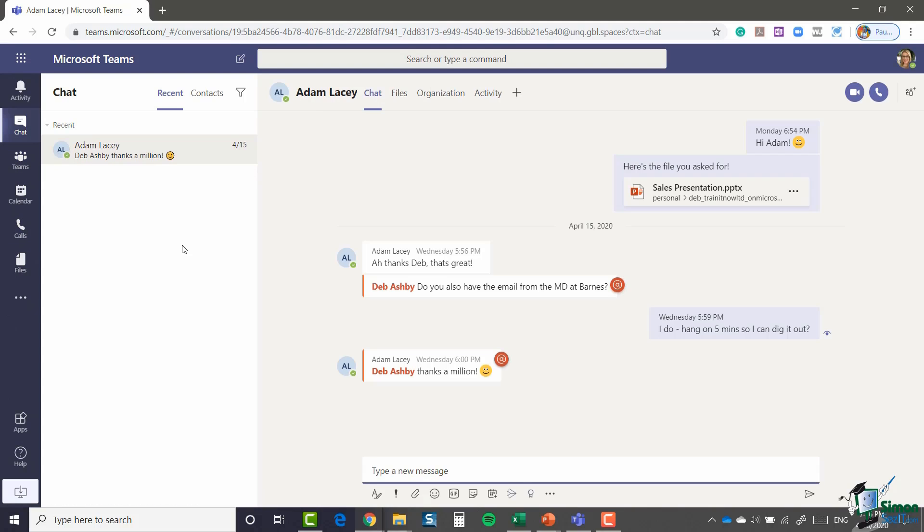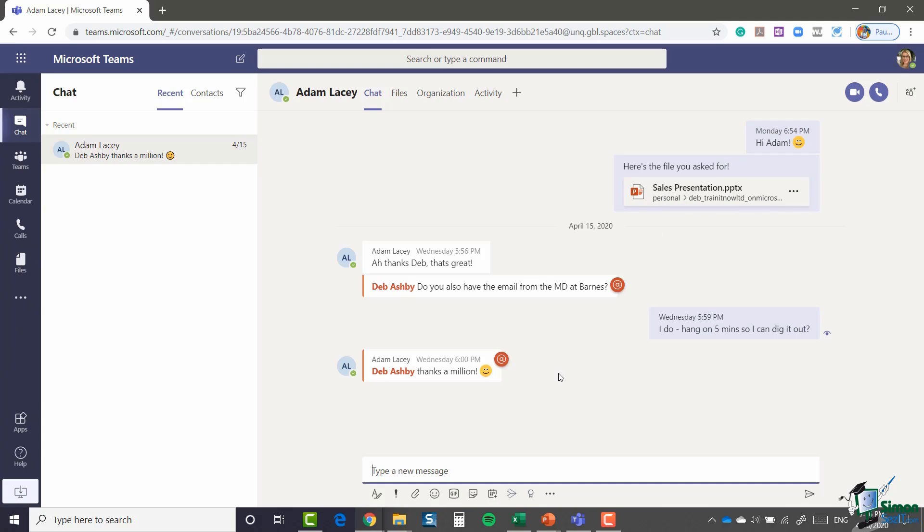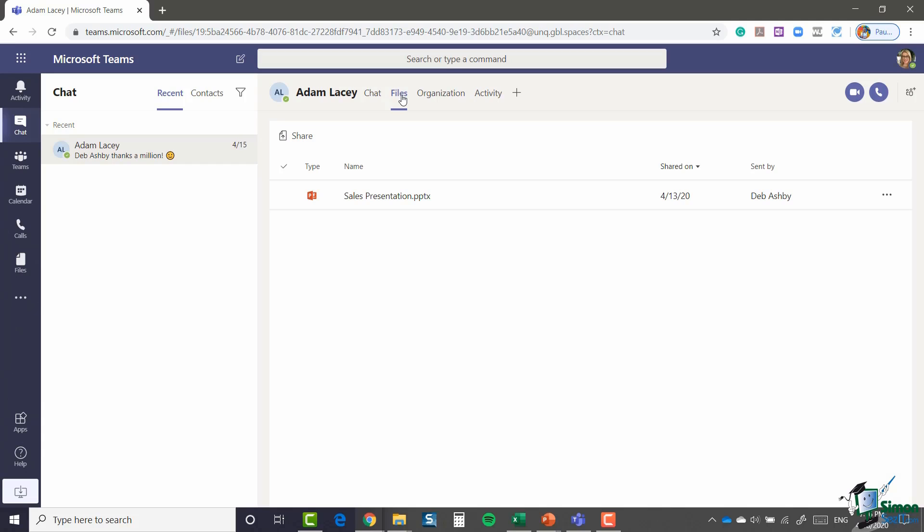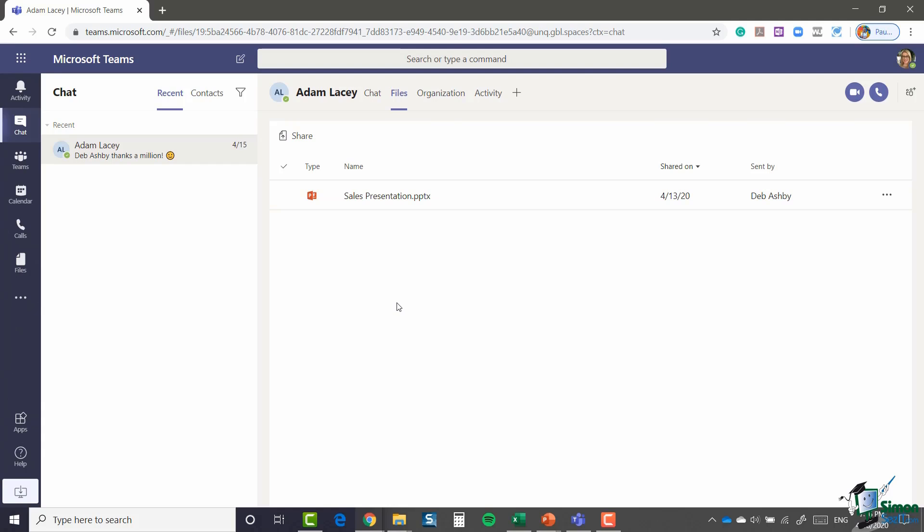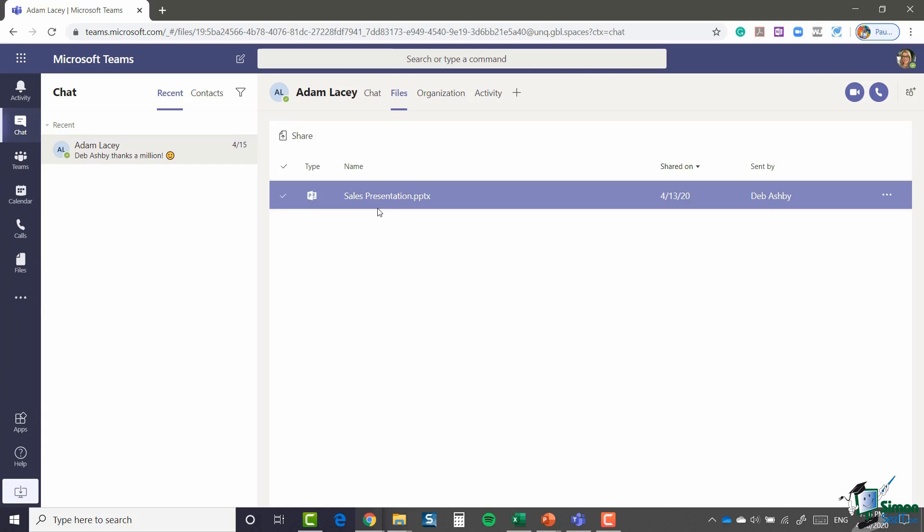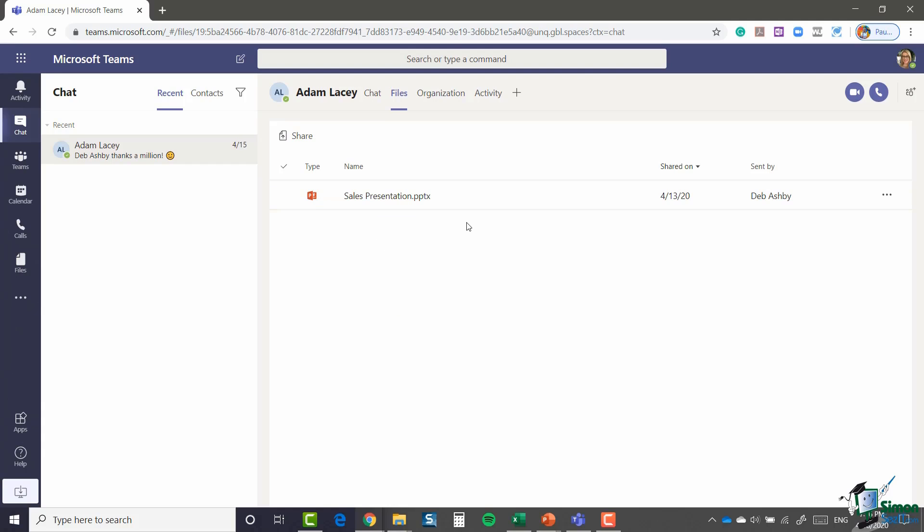You can see here I already have one private chat going with Adam. This is from a few days ago, and you can see I sent him the sales presentation which might have been a confidential document, which is why I didn't want to put it into the channel. As we saw previously, at the top here we have chat, which is currently highlighted, and we also have a files tab. So any documents, files, or presentations that have been shared in your private chat will be listed underneath here. You can see that there is that sales presentation, really nice and easy for me to access.